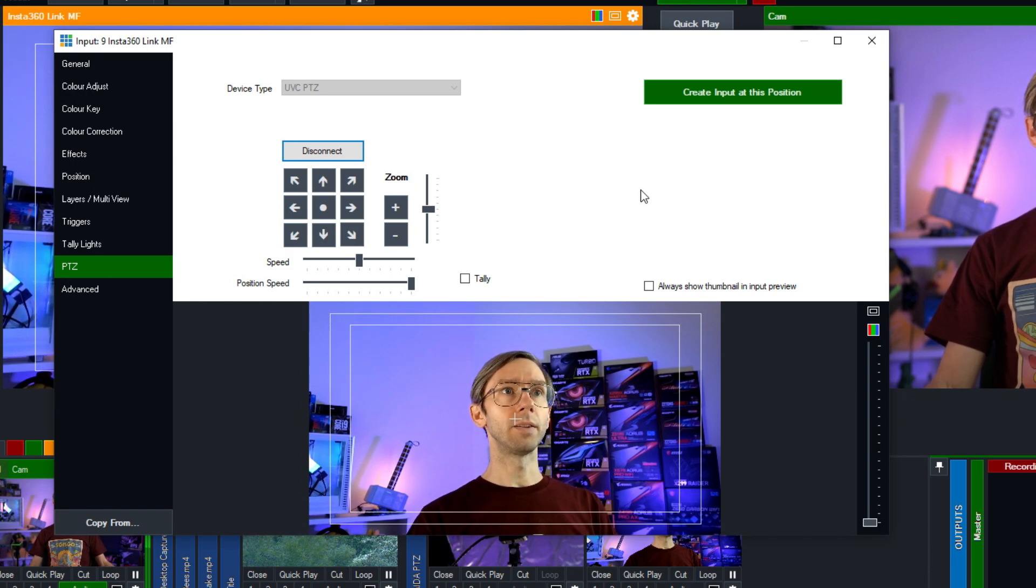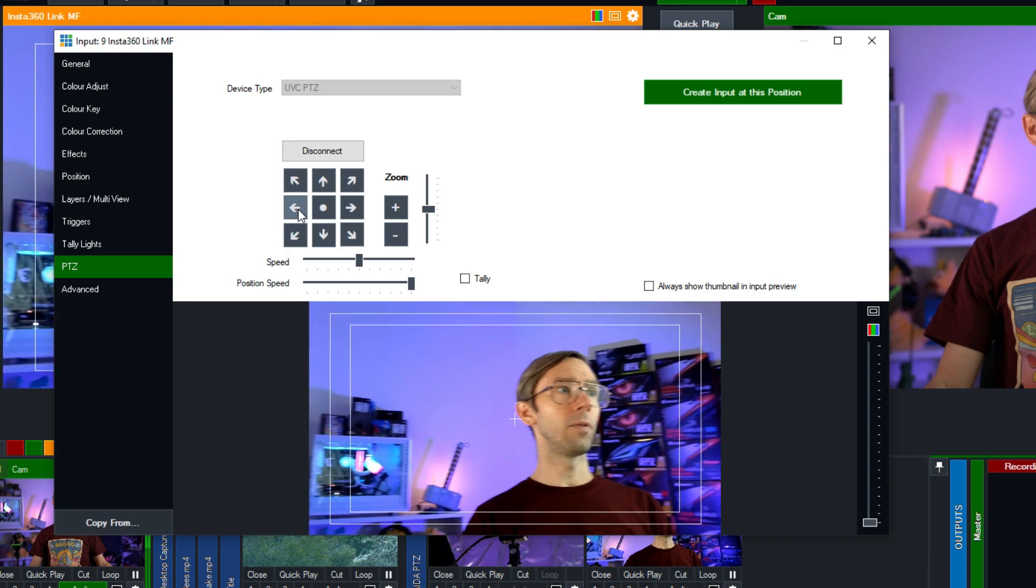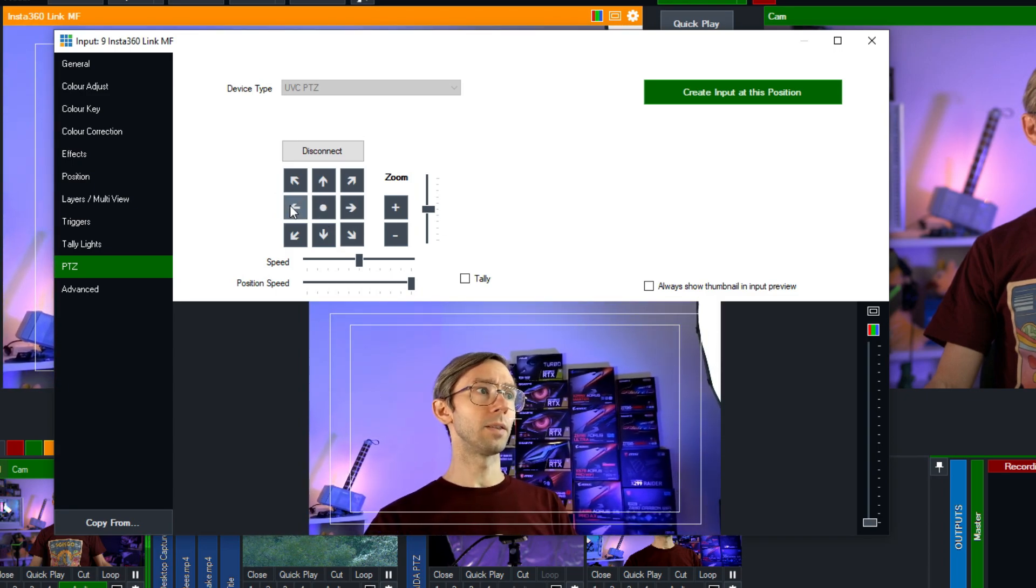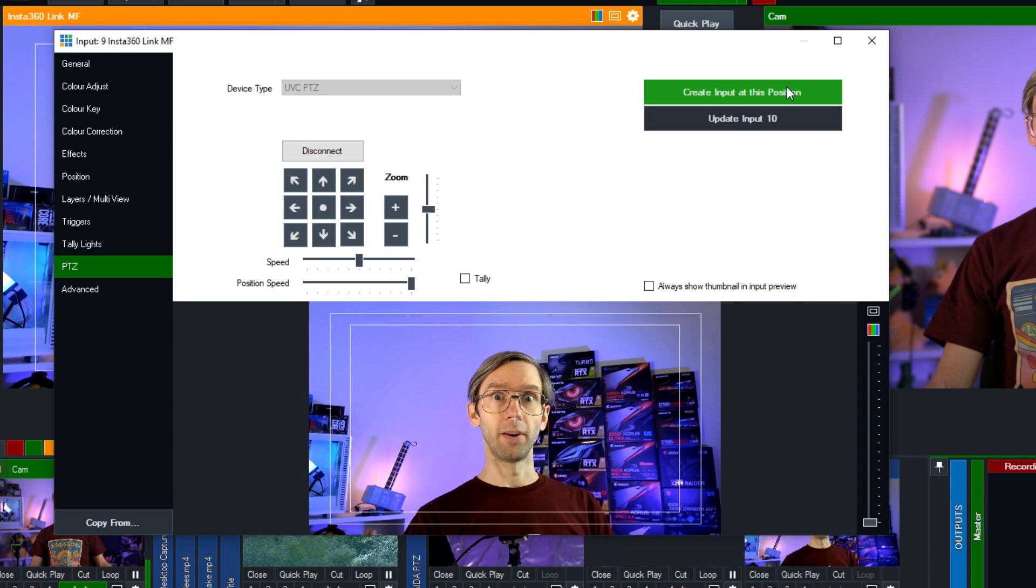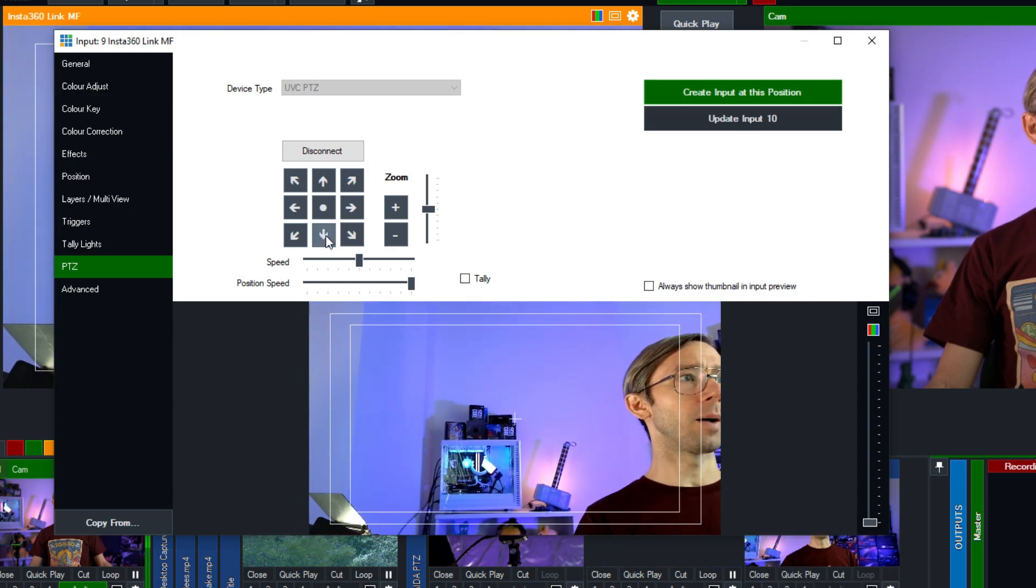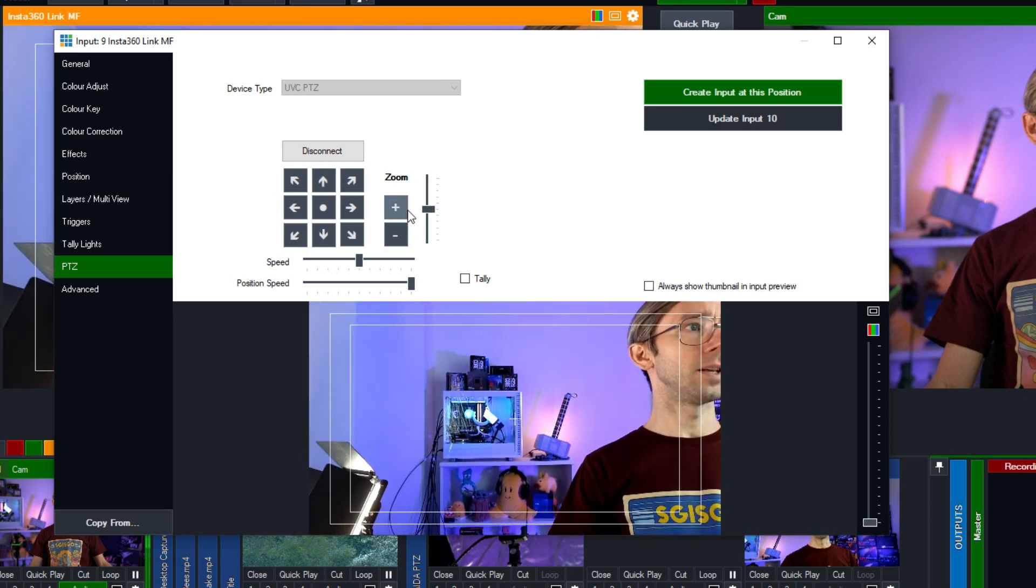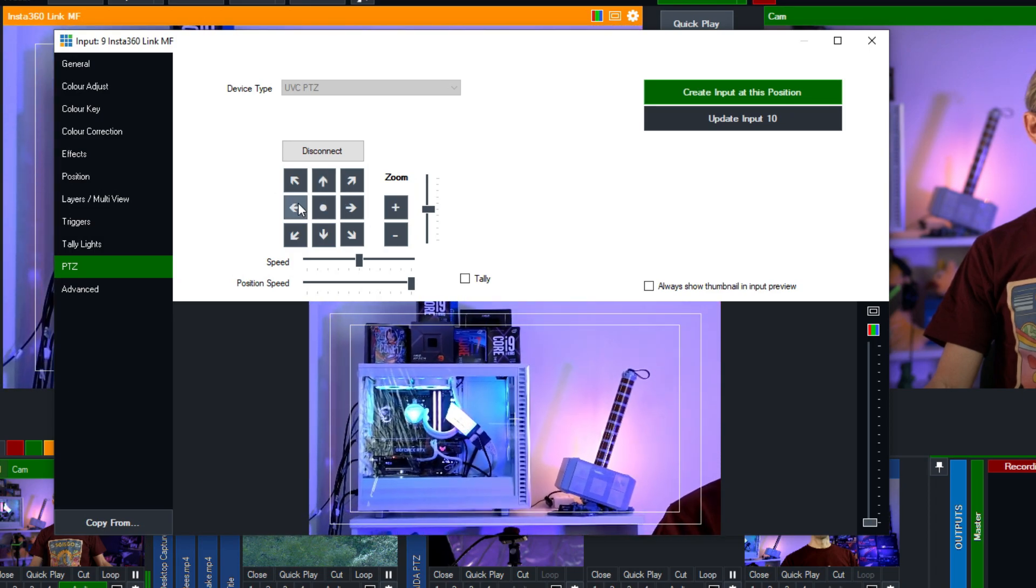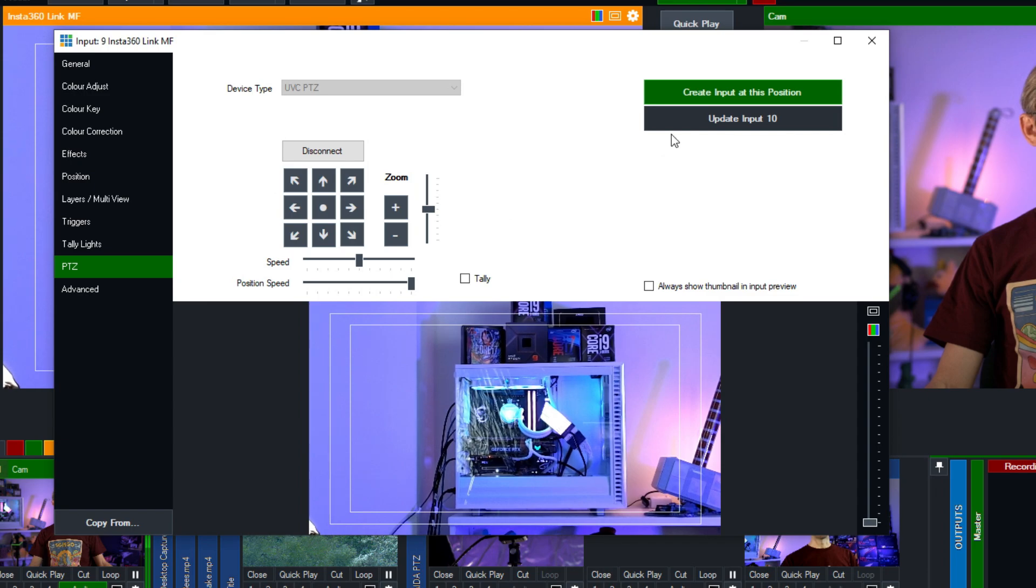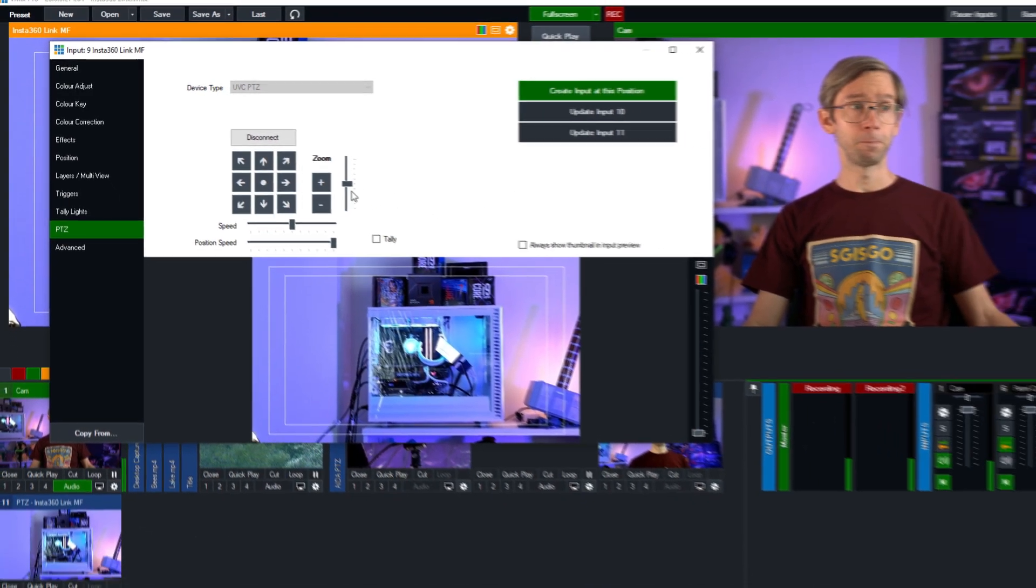Now we have it connected to vMix. What we can do now is move it around if we want. We can create presets, so I'm going to create a preset right here. There's a preset and what I'm going to do is create another couple for some different shots here and zoom in to the computer. I'm going to create an input here.